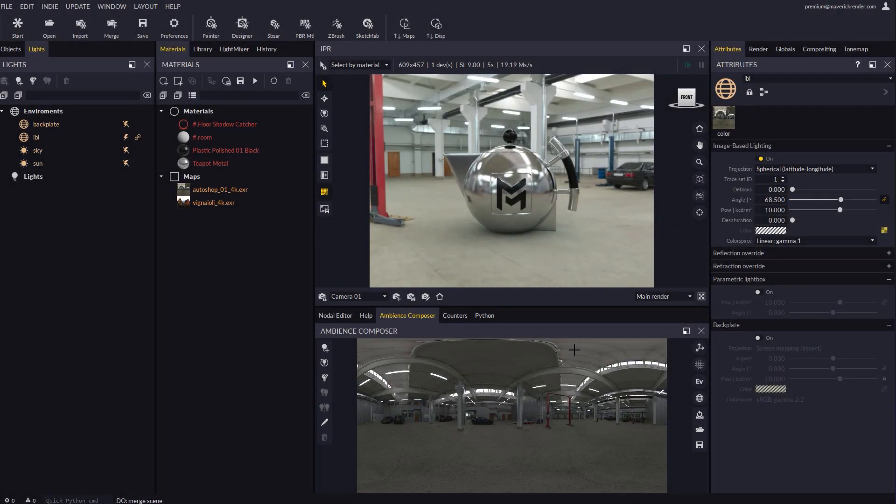Hello everyone and welcome to this new video tutorial for Maverick Render. In this tutorial we will introduce you to a new feature in Maverick called parametric lightbox. The lightbox is a new type of node meant to be connected to the IBL which creates a fully parametric virtual room.